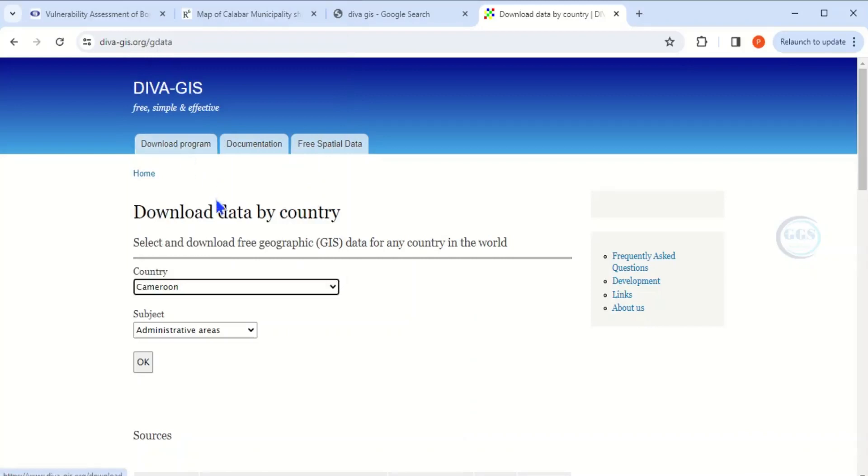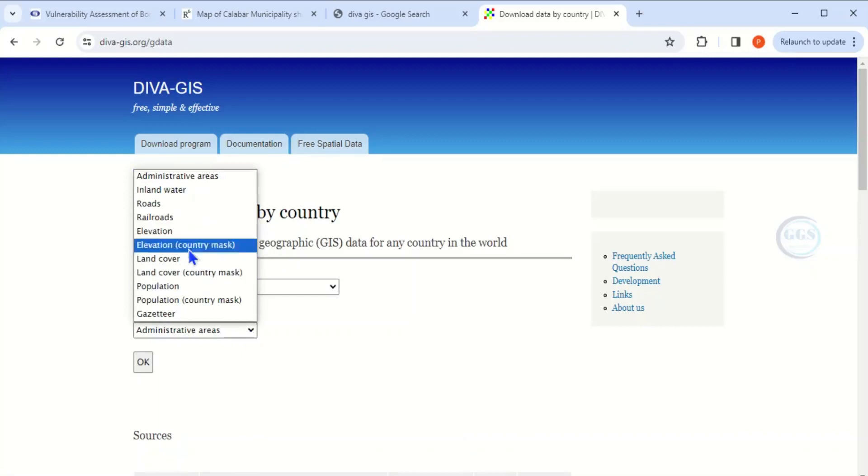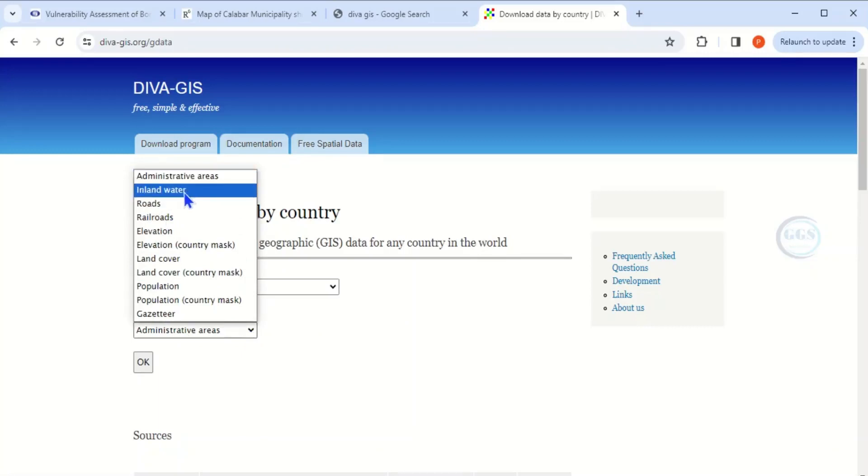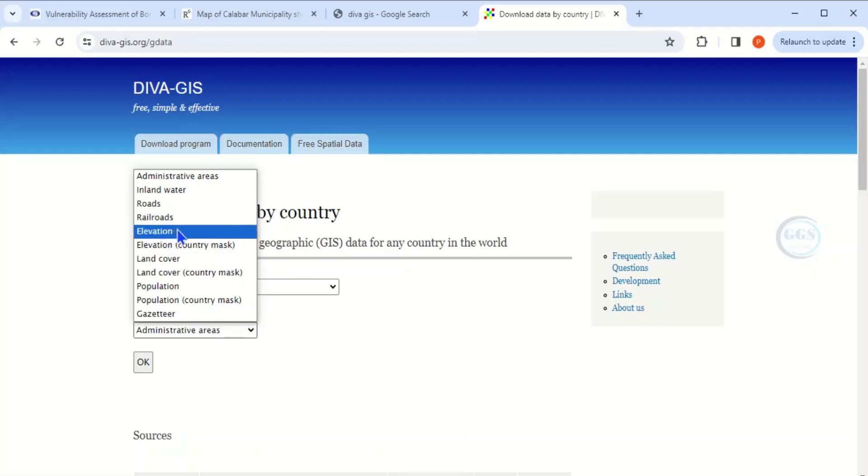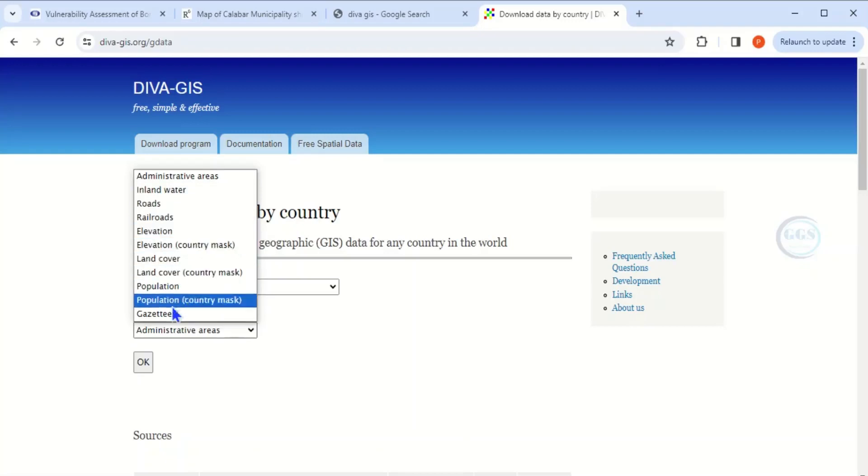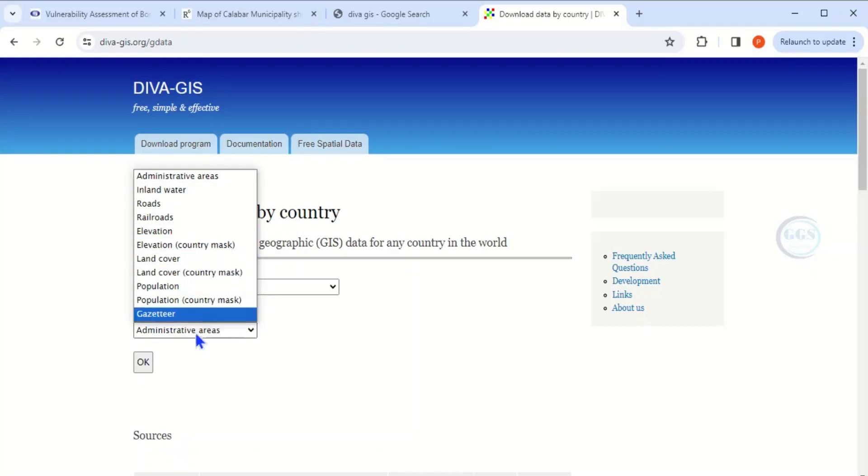Then for the subject, click on the dropdown. You'll see different data available for download: administrative areas, inland water, roads, elevation, railroad, land cover, population, and a lot more data you can download from here.